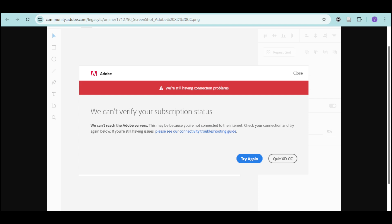How to fix we can't verify your subscription status in Adobe. In this video, I will show you how to fix the error we can't verify subscription status in Adobe.